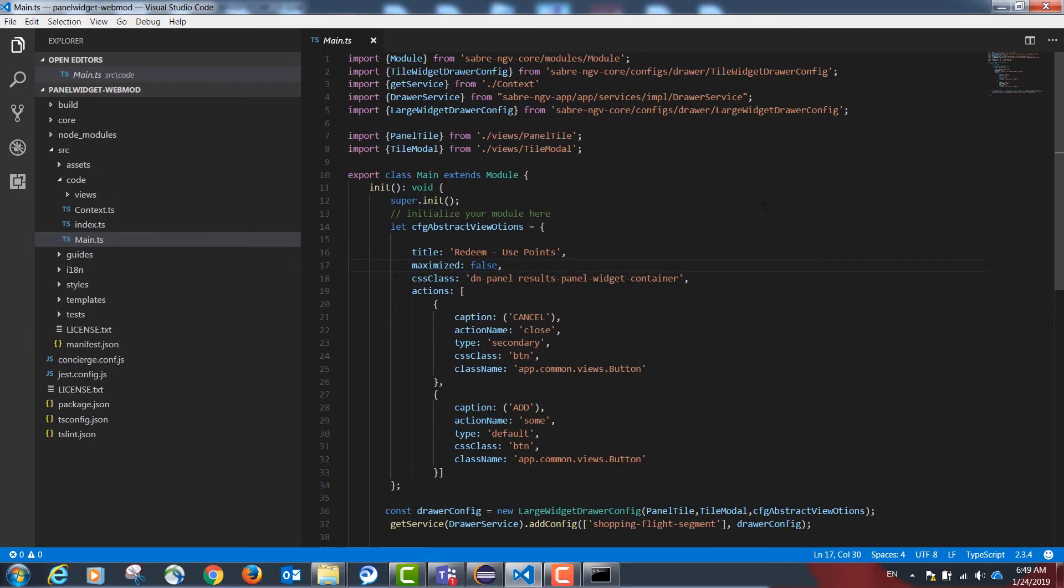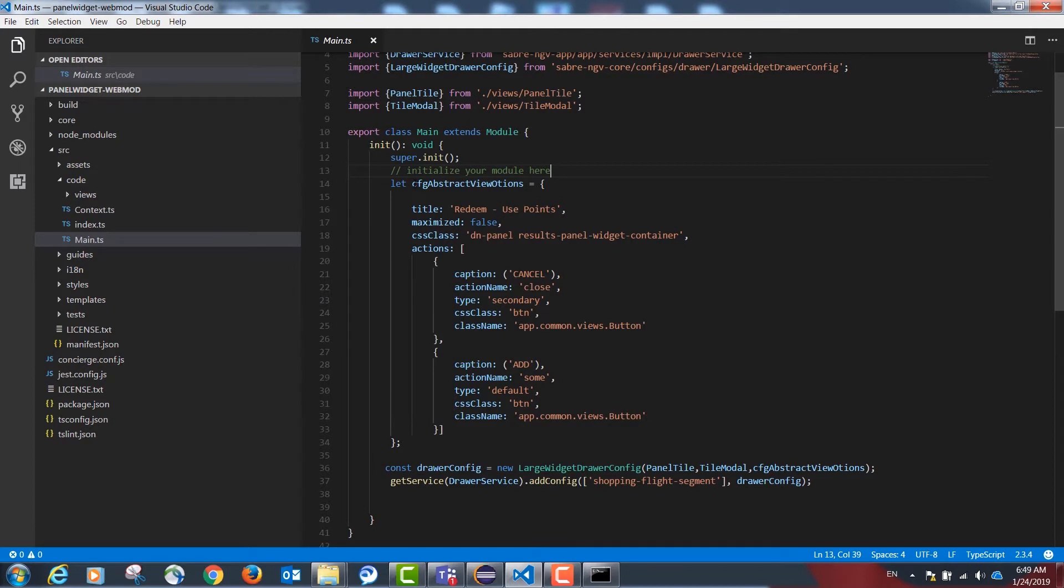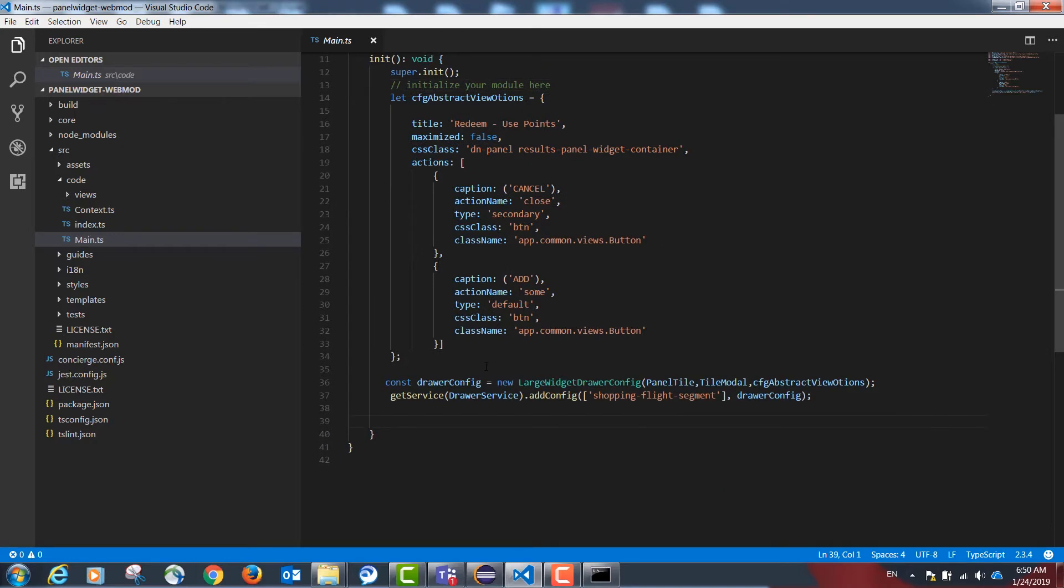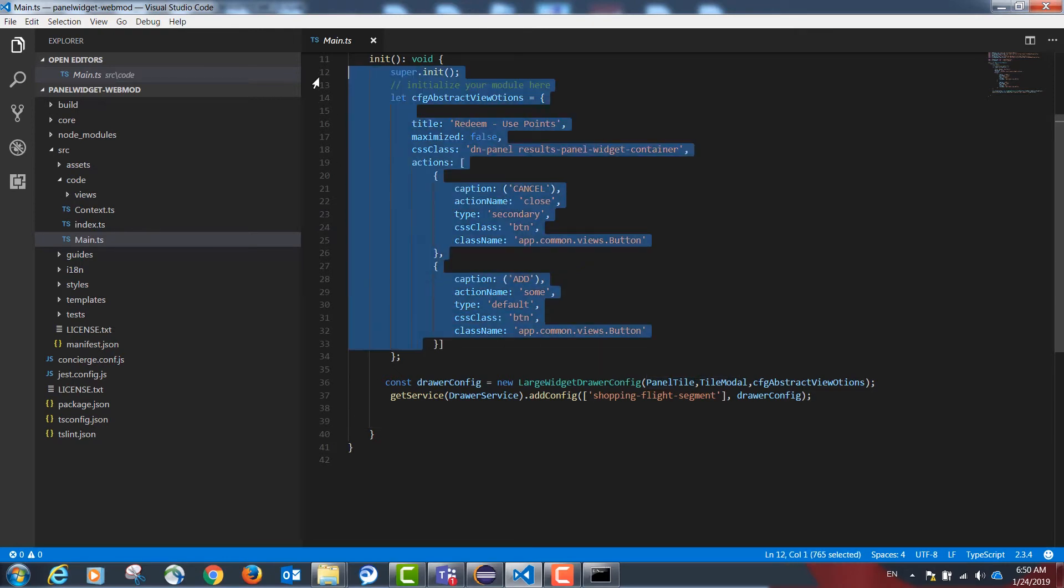Our project will contain the following code. A JavaScript object that is going to give us the characteristics of the tile, the buttons to show and the title. A drawer config object which will allow us to draw a tile, a model popup associated to the tile and the options described above.